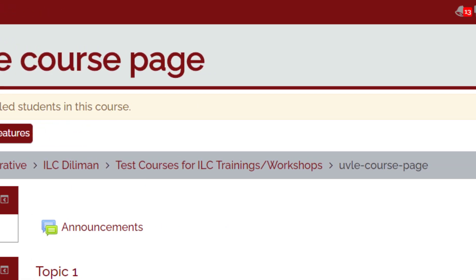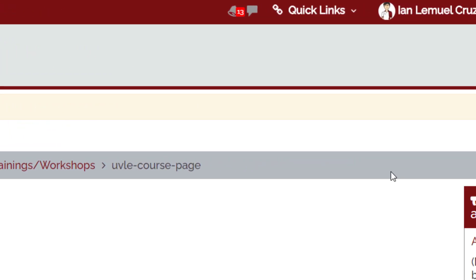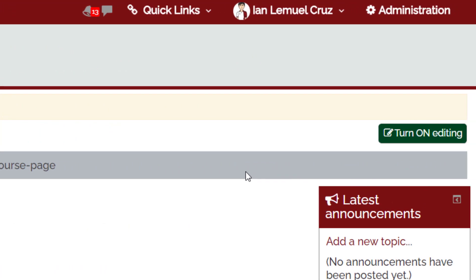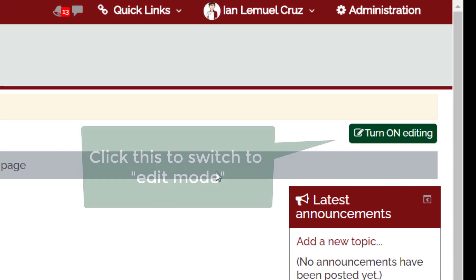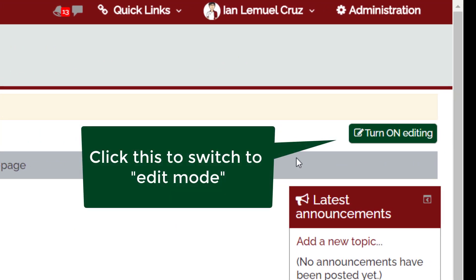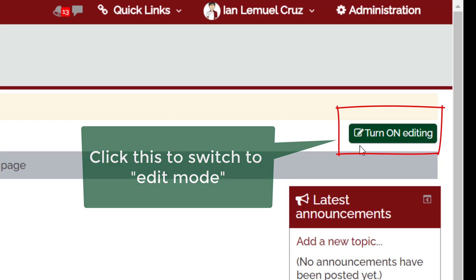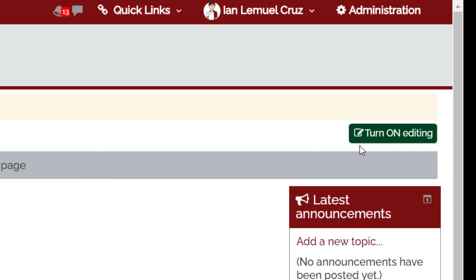You will see the turn on editing button. You must click this button if you want to upload a file, rearrange elements within a course page, or set up a new activity.